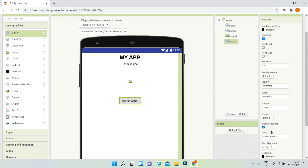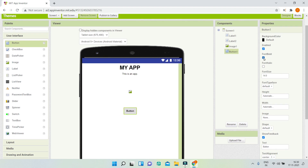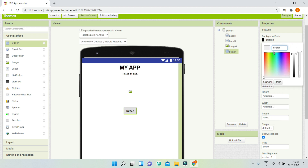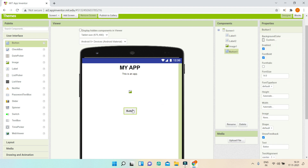I'll add a button and change its text to 'Button' and make the font bold. I'll change the background color of the button to a light color using a hex color code — what we're building now is the light theme, which is the default. You can paste the hex code and click Done to apply a lighter color.